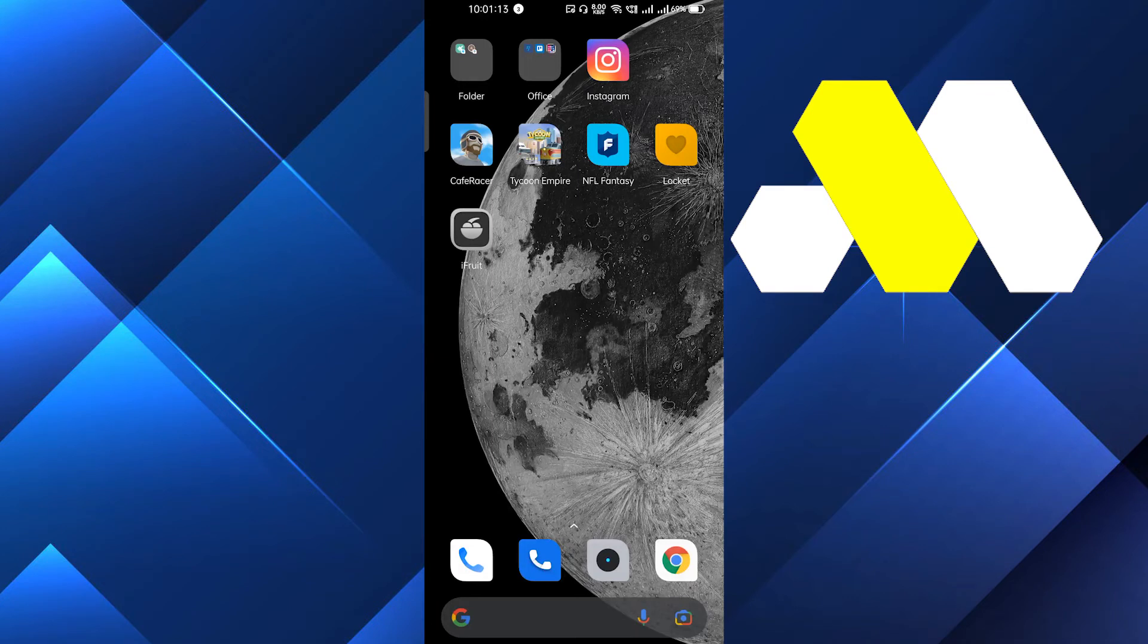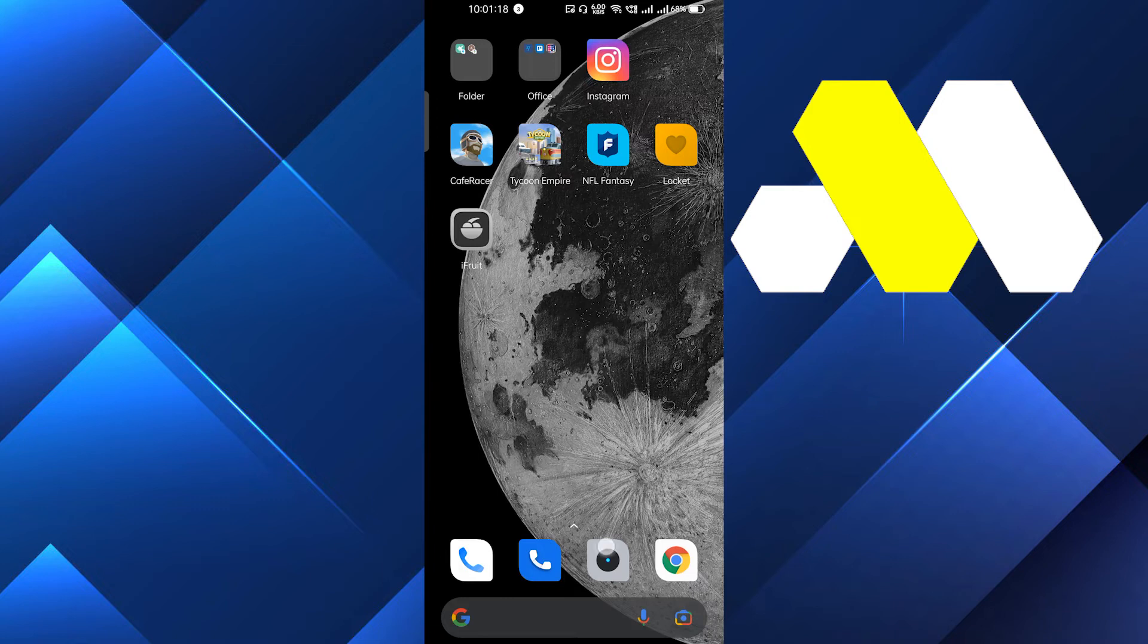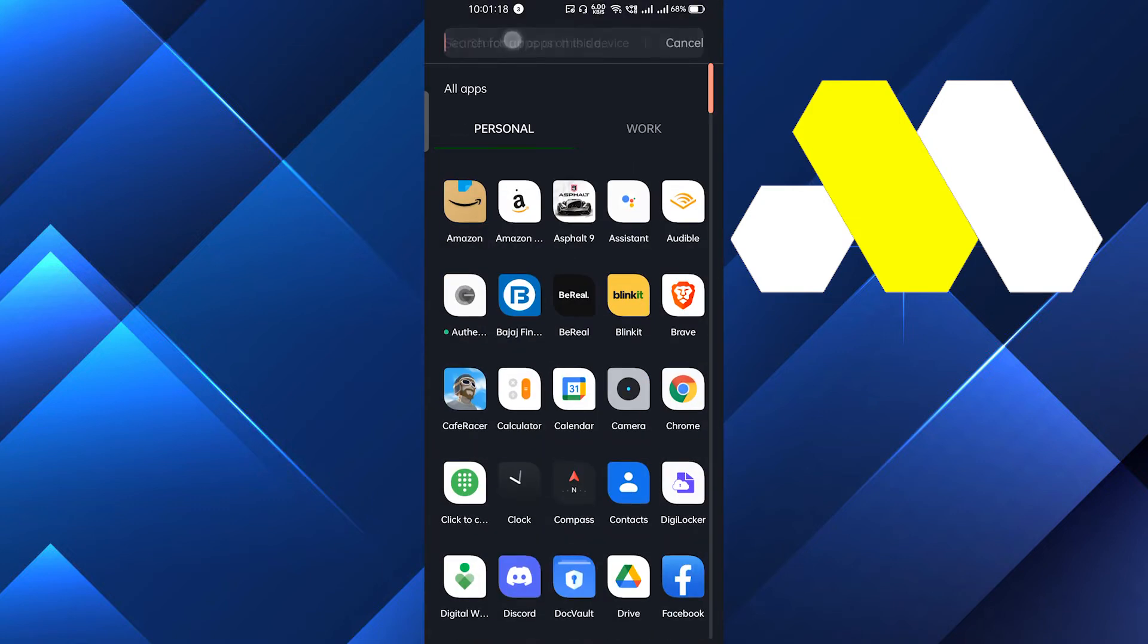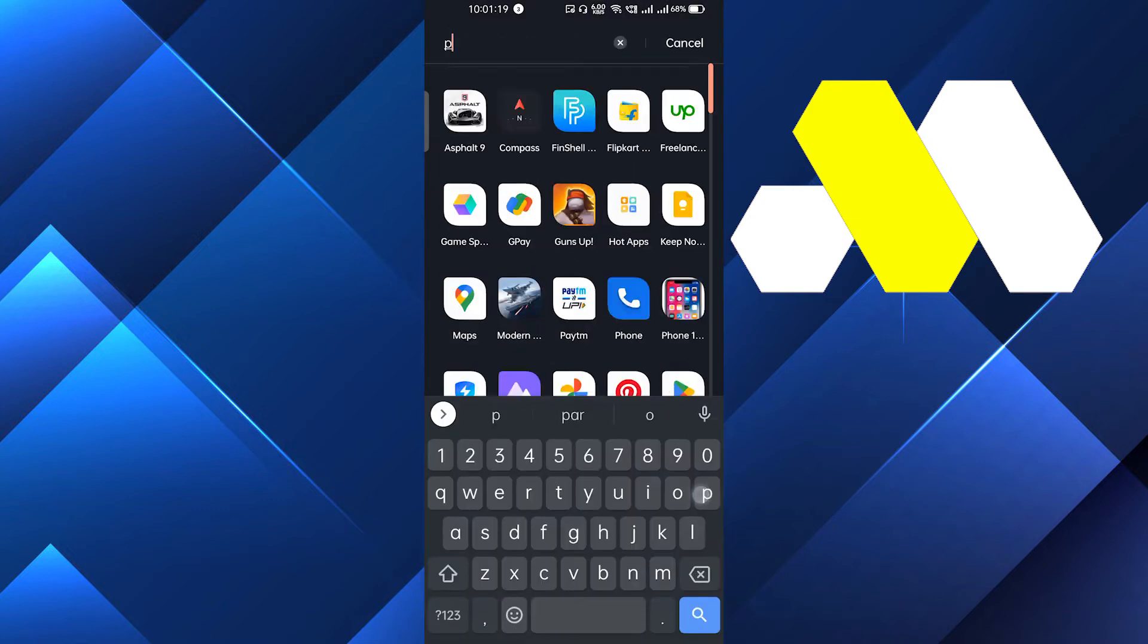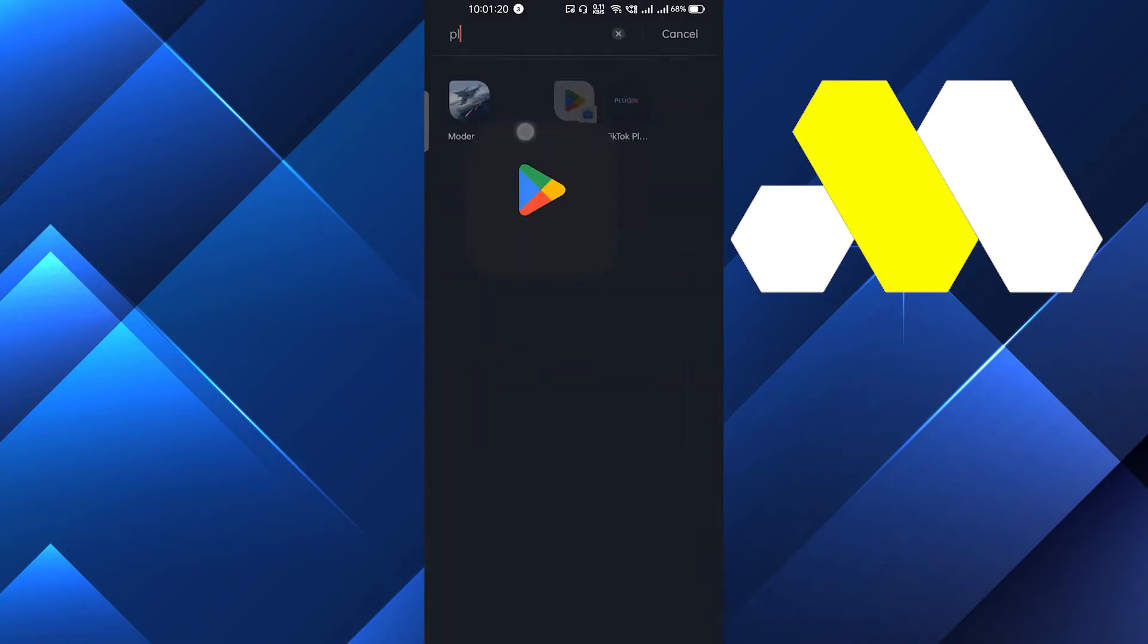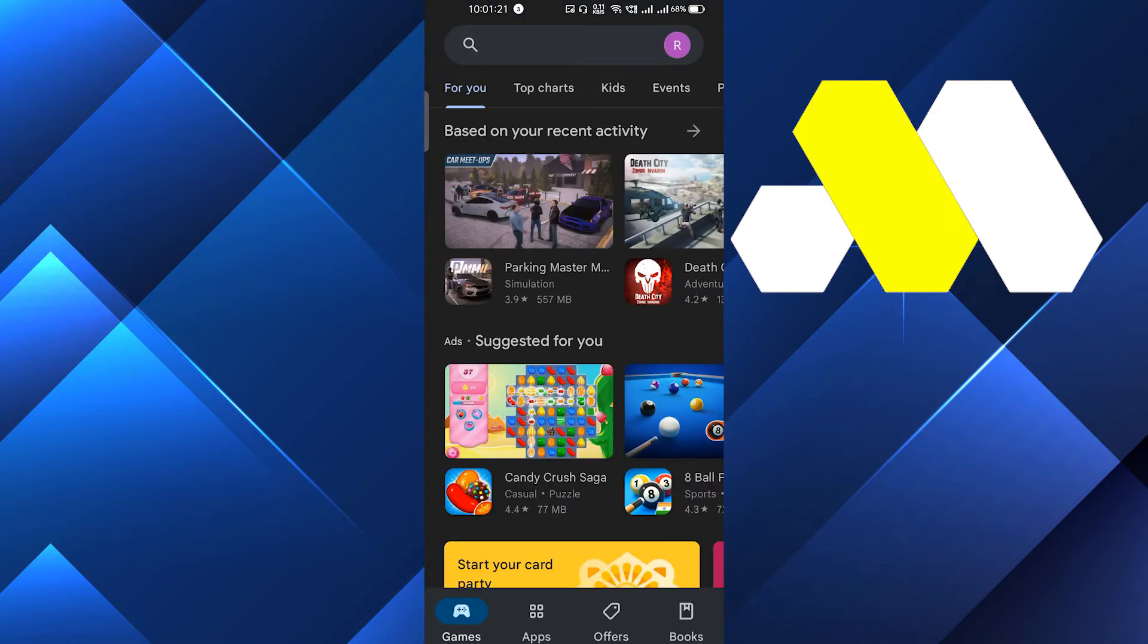Hi guys, in this video I am going to show you how you can fix NFL Fantasy Football app not working on your phone. So first of all, we will go into the Play Store.